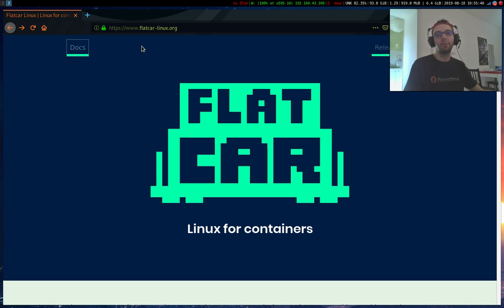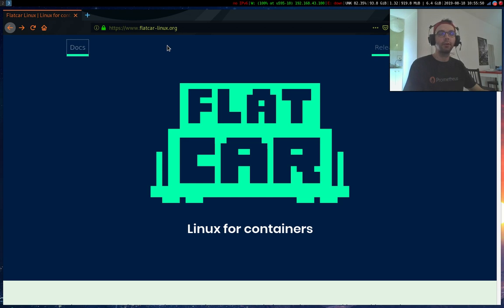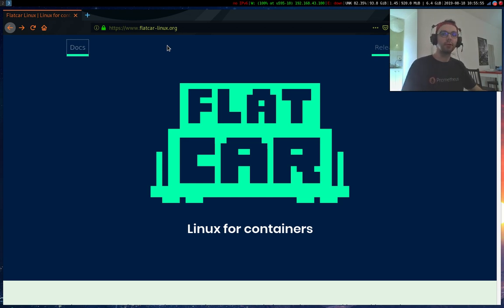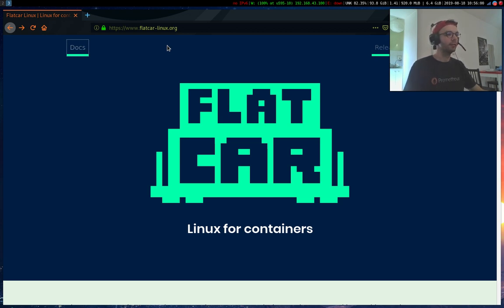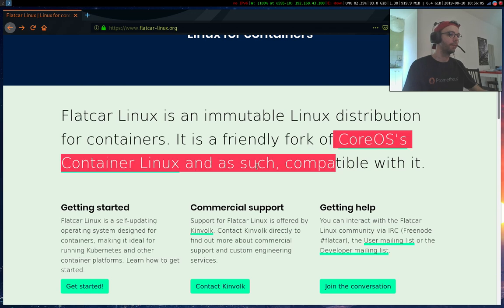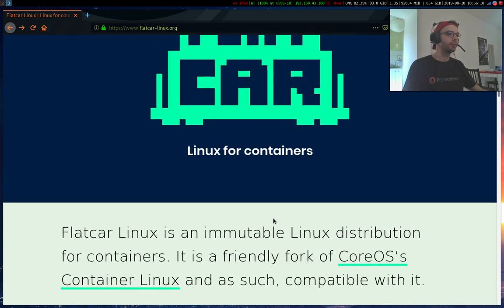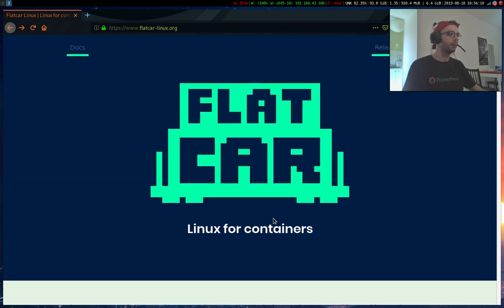So I tried to start with CoreOS but CoreOS has been bought by Red Hat like one year ago, and I was like well, I could try to find something without a branding company behind. So I found Flatcar Linux.